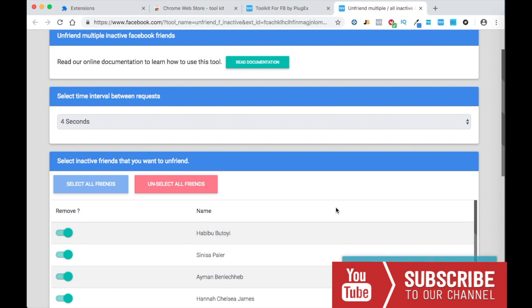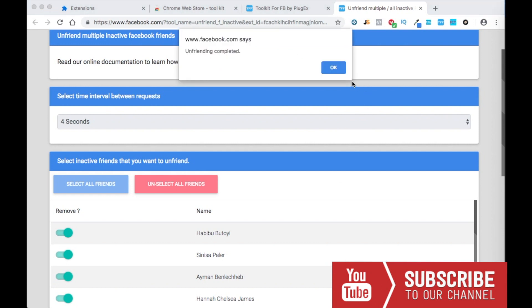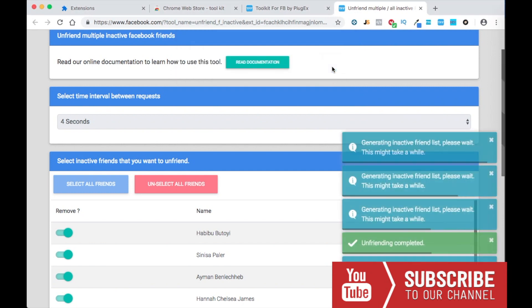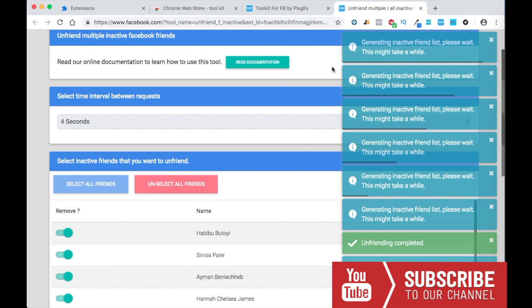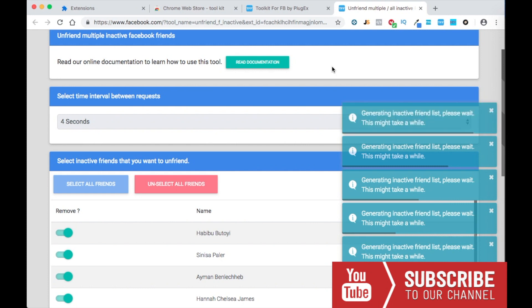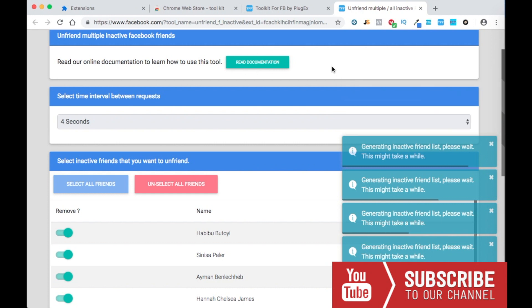And basically this is it, guys. Finally there is a tool to remove all those people that do not engage with you on Facebook, and this is very very helpful when you have 5,000 friends and you cannot add more people and you want to get rid of those people that do not engage with you. So I hope you guys like this video. Please like this video and subscribe to my channel for more tutorials and stuff that I use, and I'll see you in the next video, guys.